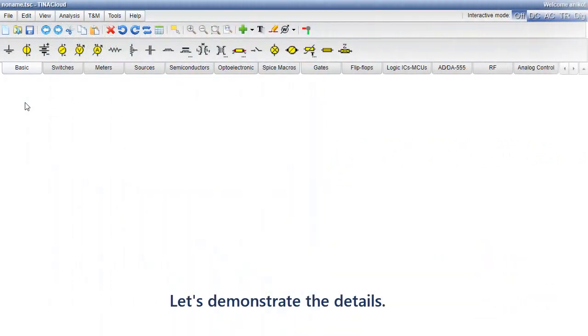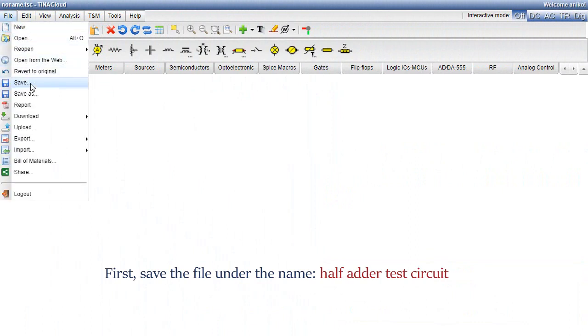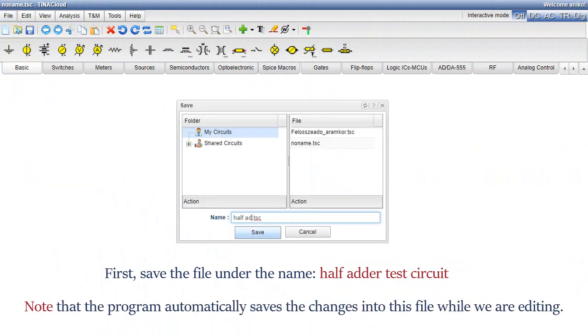Let's demonstrate the details. First, save the file under the name half adder test circuit. Note that the program automatically saves the changes into this file while we are editing.